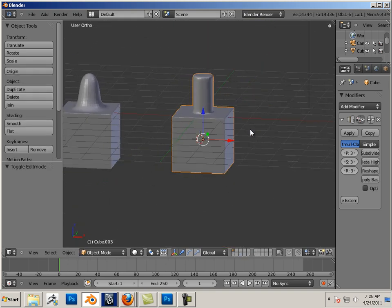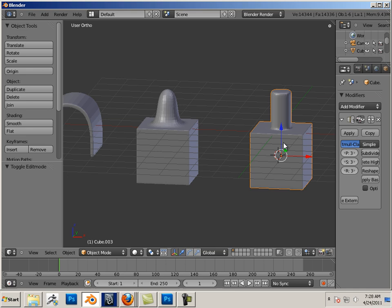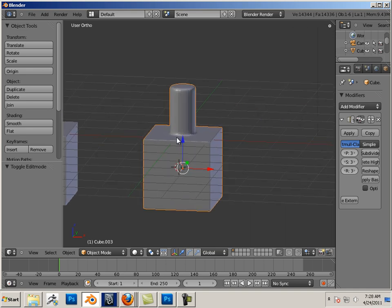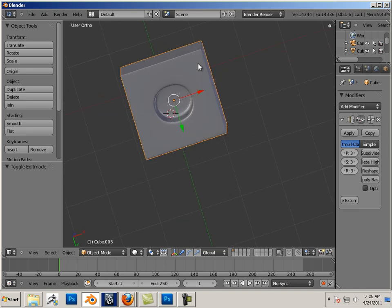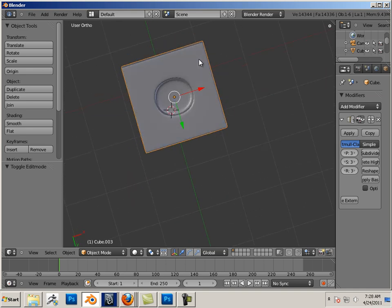There we go. Instead of a dent, I have kind of a cylinder that pops up top. Kind of looks like a Lego.